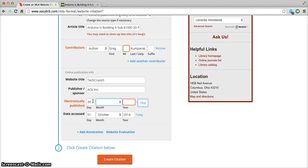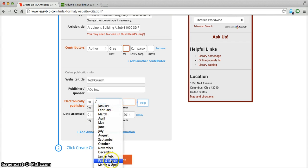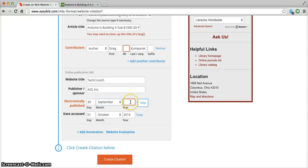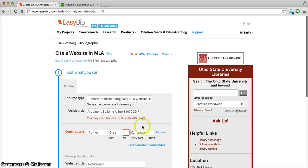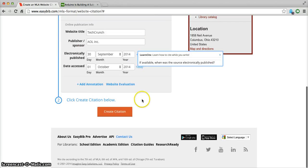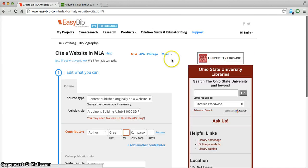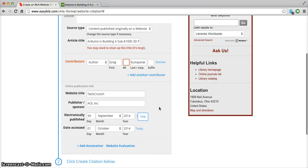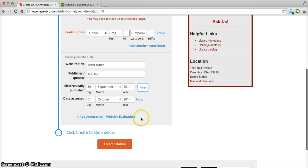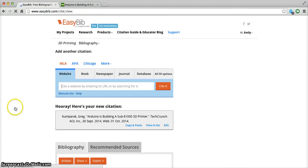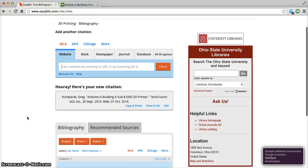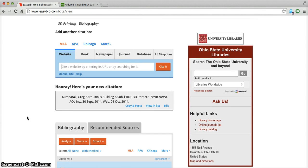And we can just go through, double check that everything is right, and all you have to do is click create citation and EasyBib has properly formatted the website citation using AutoCite.